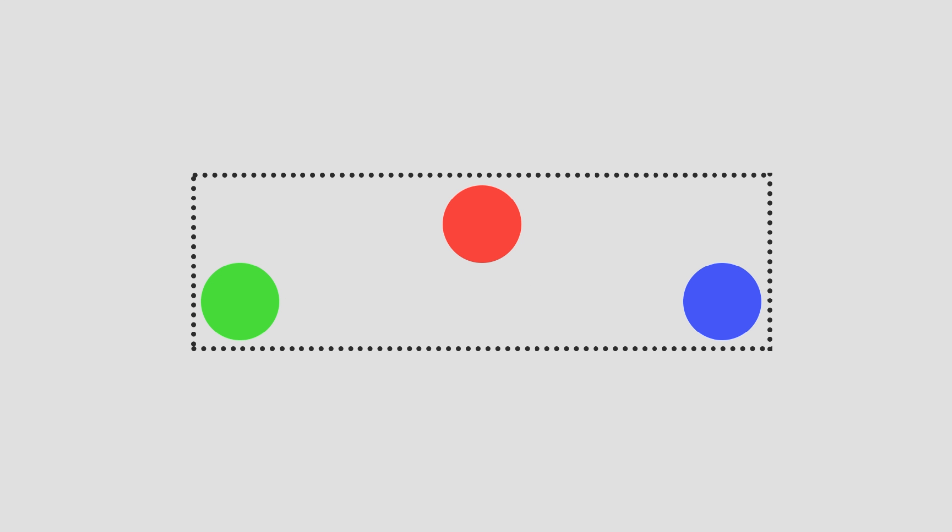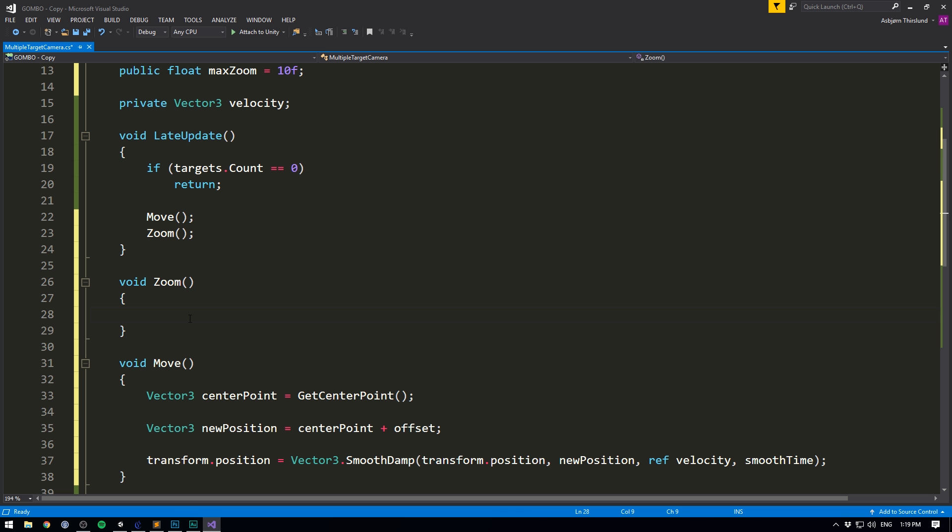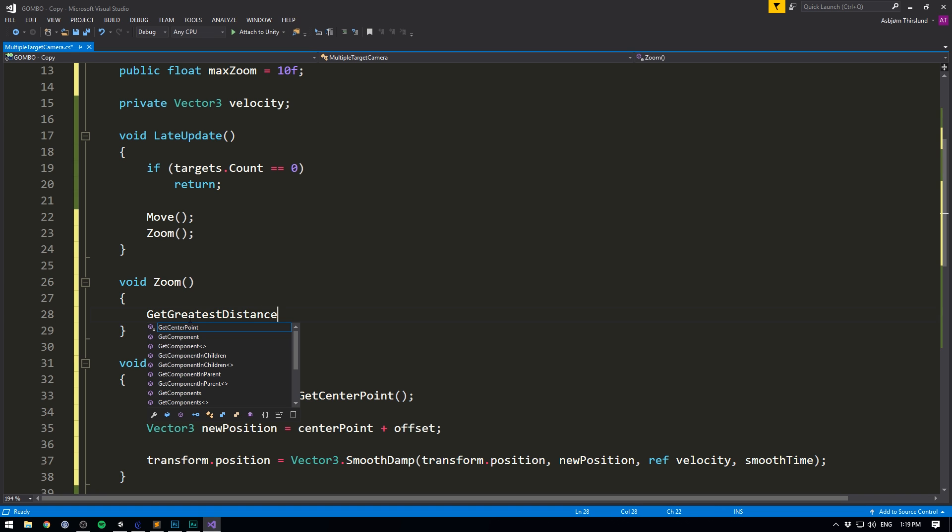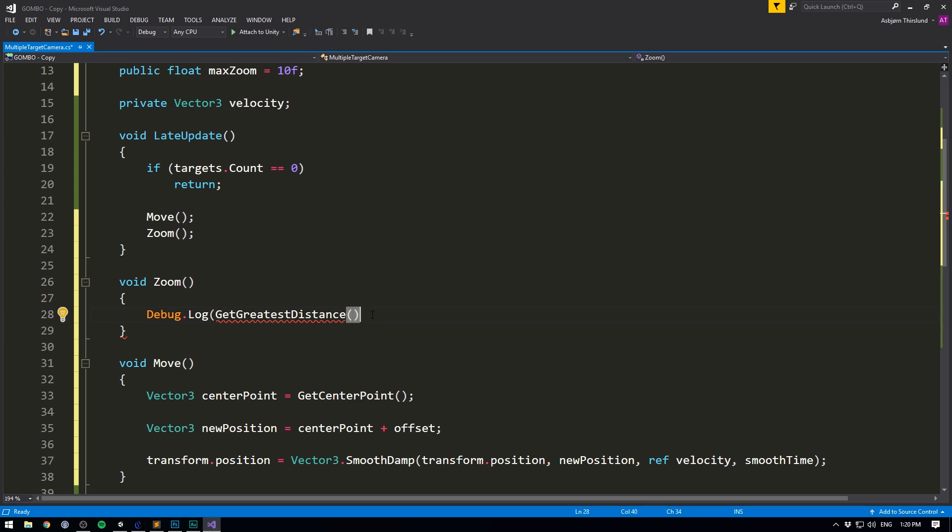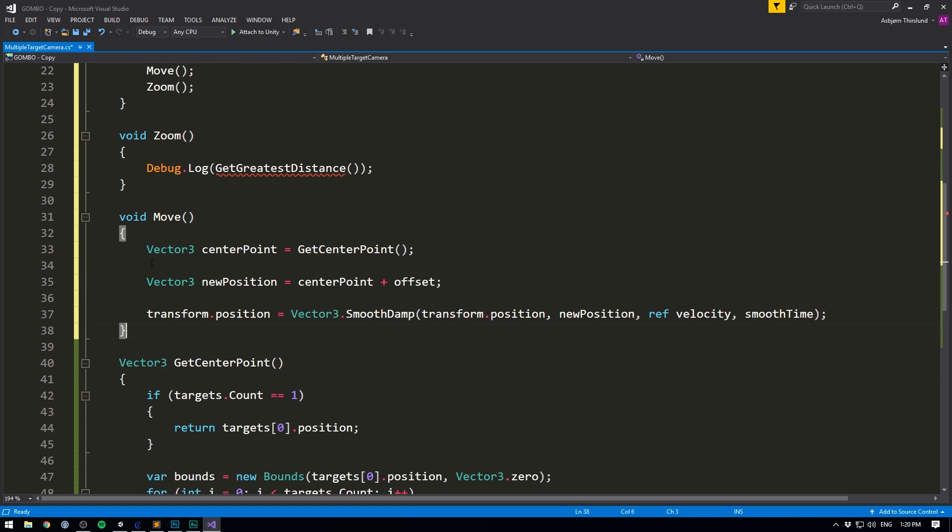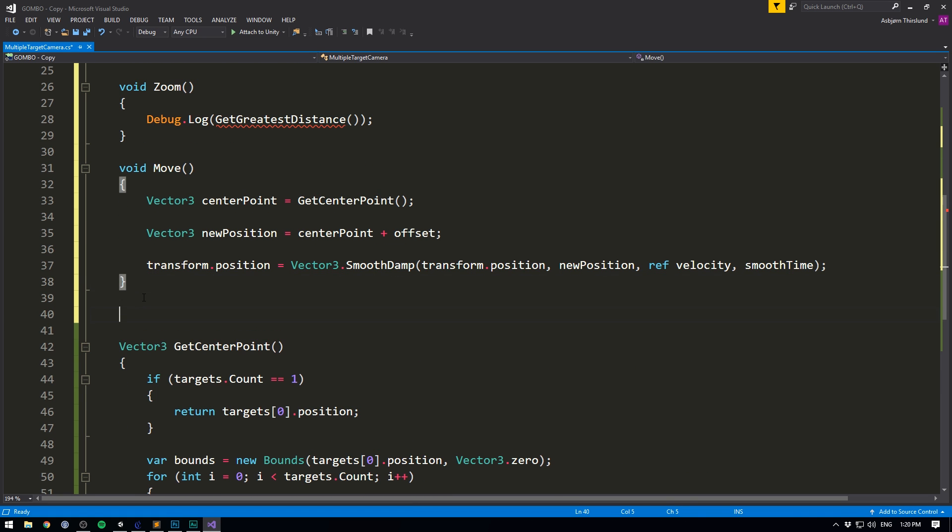But this time, instead of getting the center, we simply want to get the width of the box. So to do that through code, let's create a function called get greatest distance. And for now, we can just show this value in the console. So debug.log get greatest distance. And of course, we can create that method down here. So this is going to return a float. We'll call it get greatest distance.